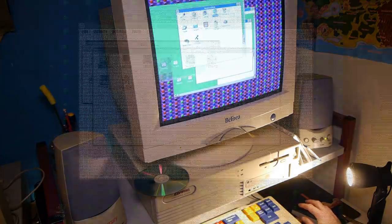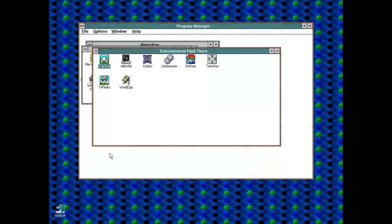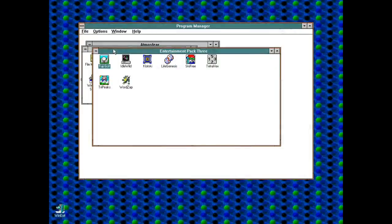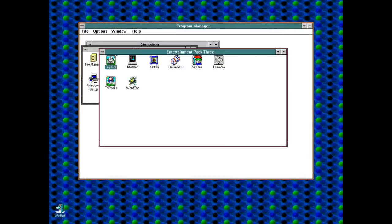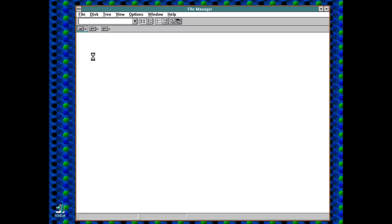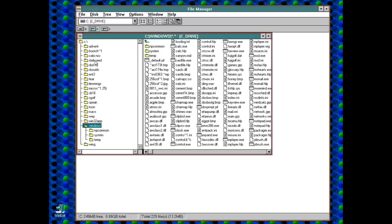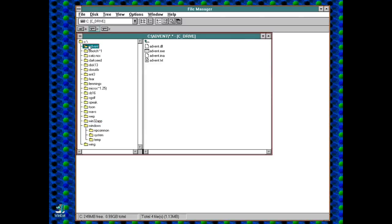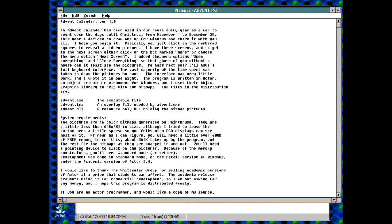Enter Advent Calendar for Windows. And a video where I try and eek out this simple endeavour for about 5 minutes. Hold on tight. Let's begin with advent.txt, a readme file.